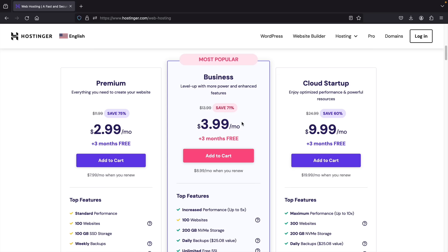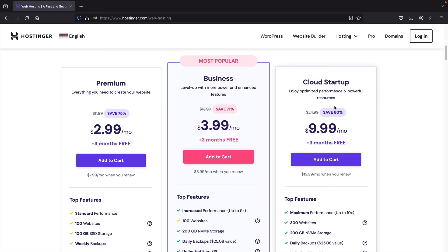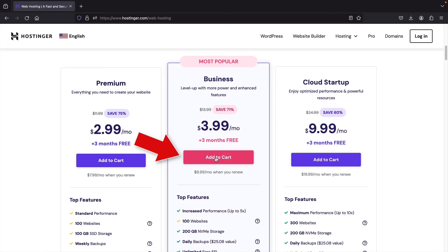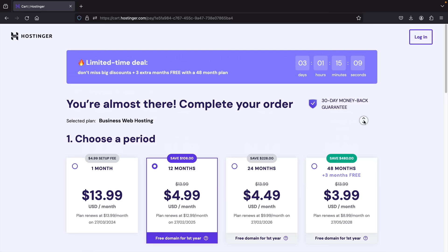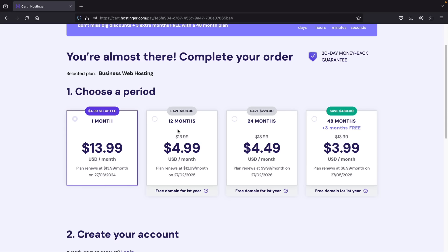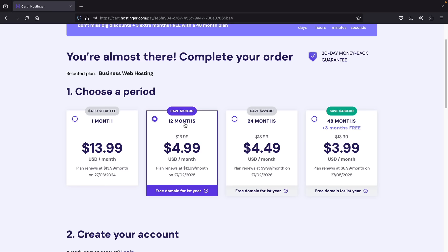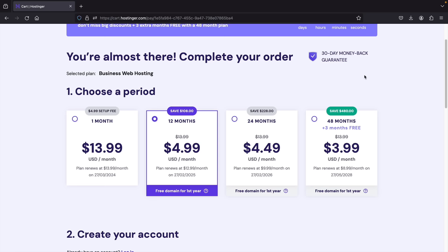Next is the time period — we have one month, 12 months, 24 months, and 48 months. I would definitely recommend going with 12 months, which gives you enough time to decide if this is for you. You also get a free domain with a 12-month or better plan. And remember, you get a 30-day money back guarantee for any reason — you can always get your money back just in case this doesn't work out.